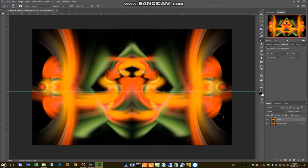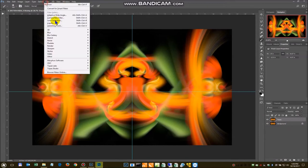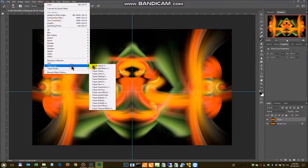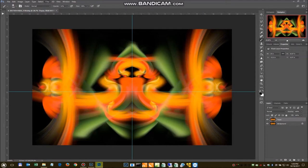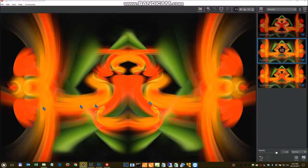I'm going to take this into Topaz Labs. Into Glow. Okay. Inside Glow.